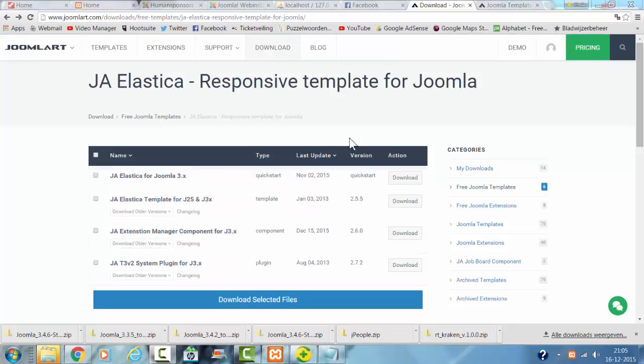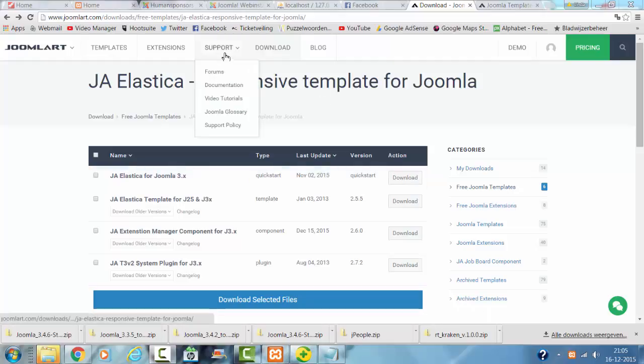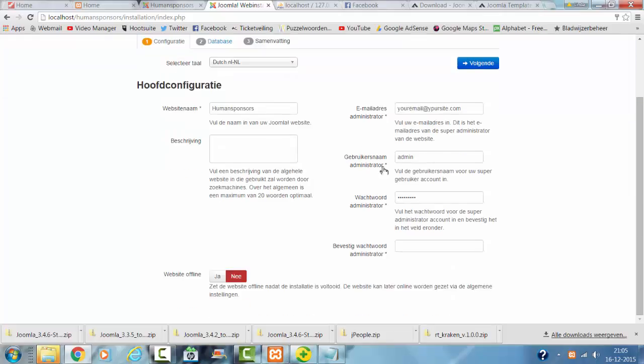Hi and welcome to this tutorial. In this tutorial I'm going to show you how to install the JA Elastica template from Joomlart with a quick start.